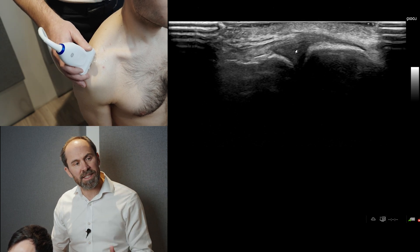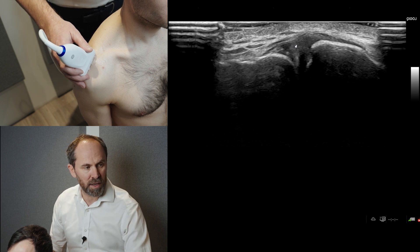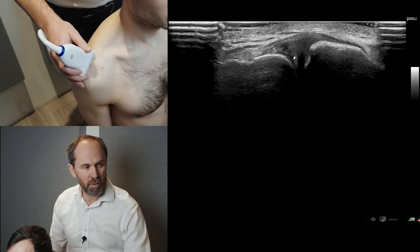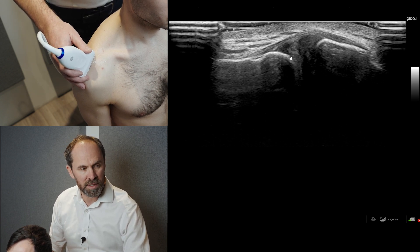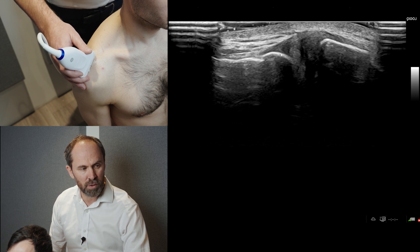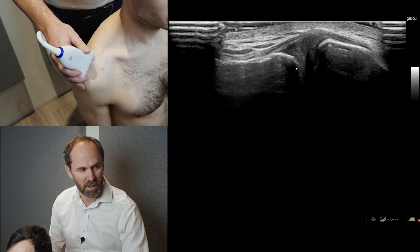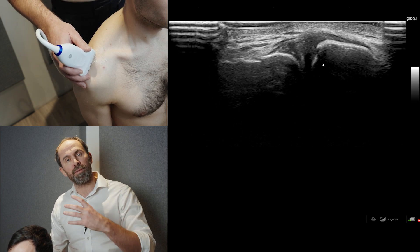In terms of assessing the AC joint, look for thickening of the capsule, look for any fluid in the joint, and also look at the cortex for any cortical irregularity on the bone. Make sure you scan through the joint.